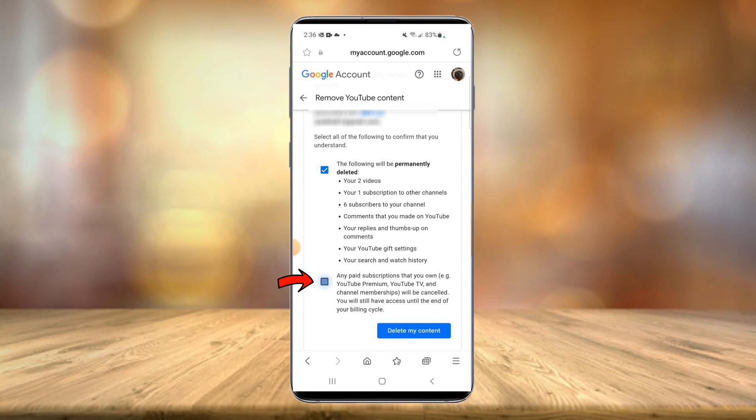So just select that you acknowledge that it's going to do all paid subscriptions, just everything. Wipe out your entire YouTube channel and then select this blue button, delete my content.